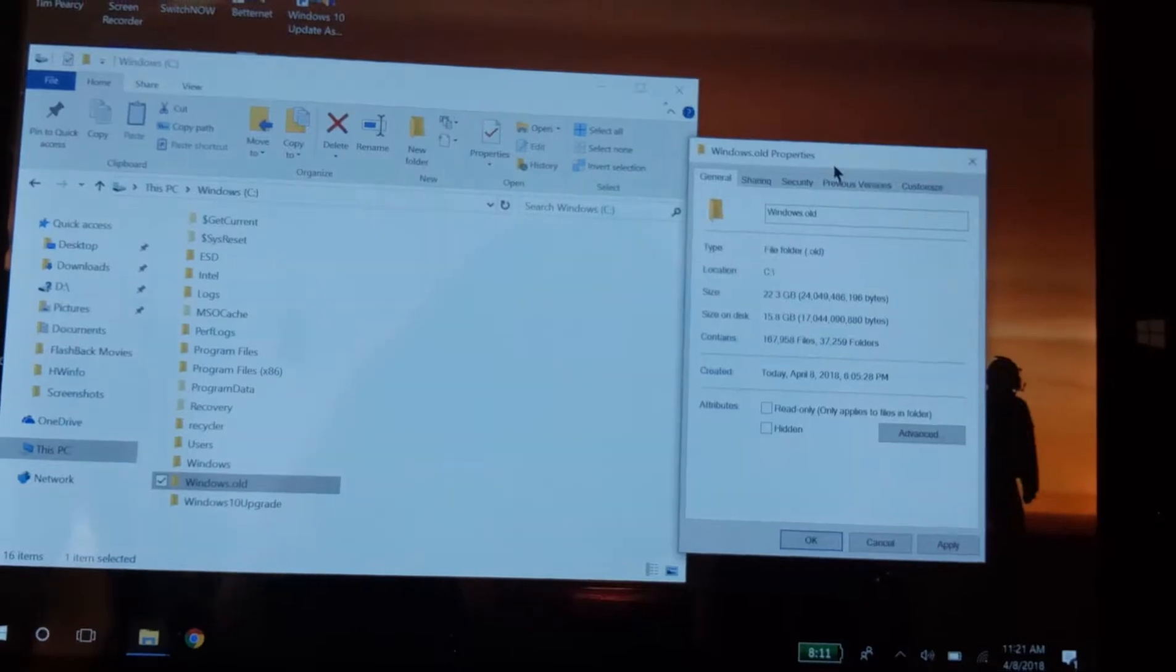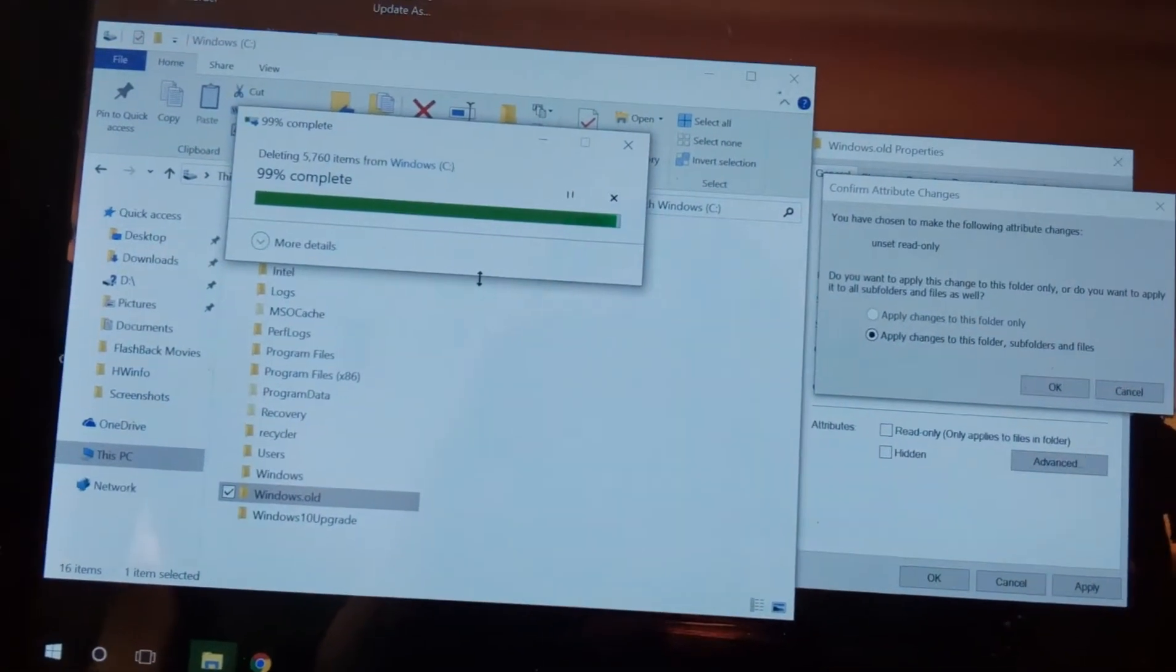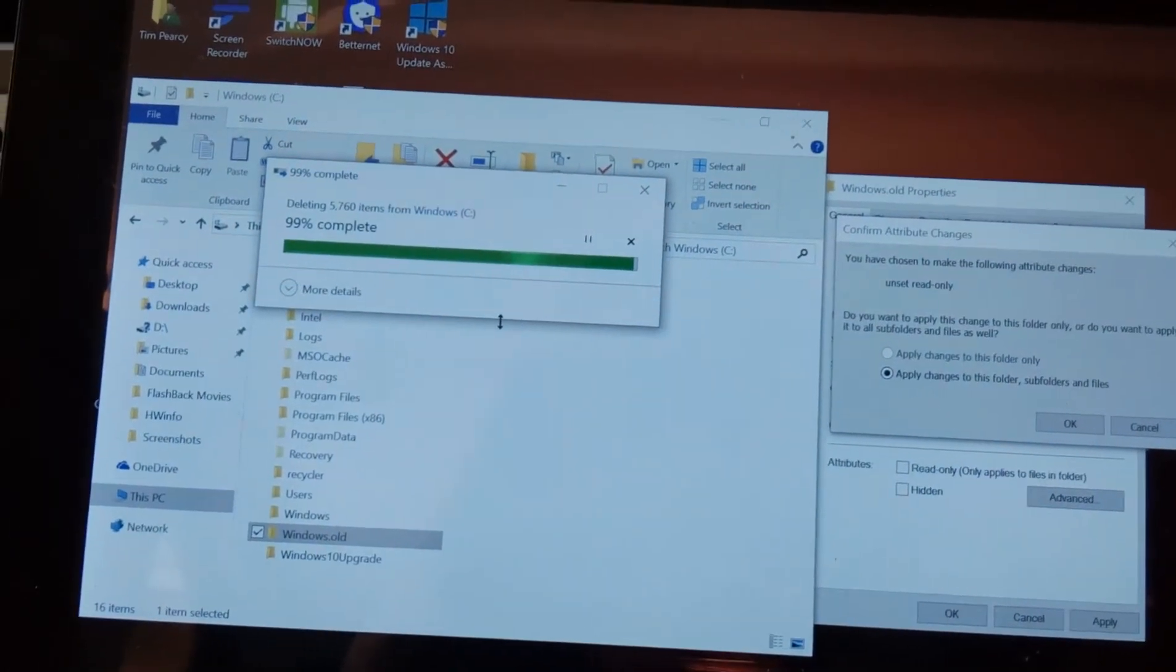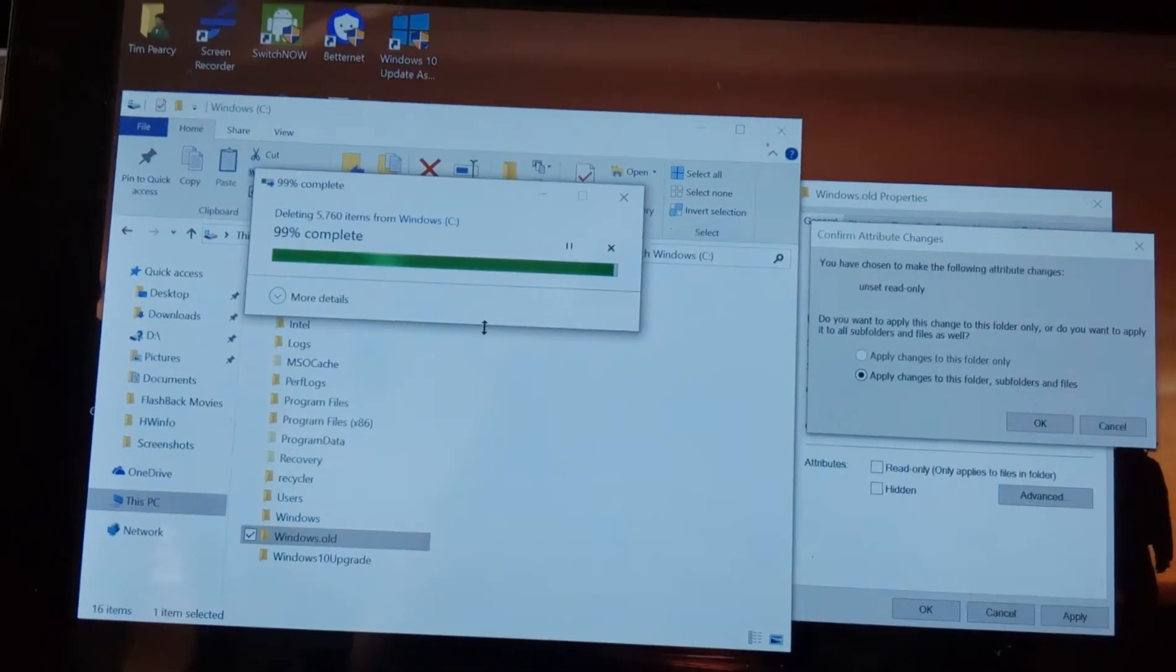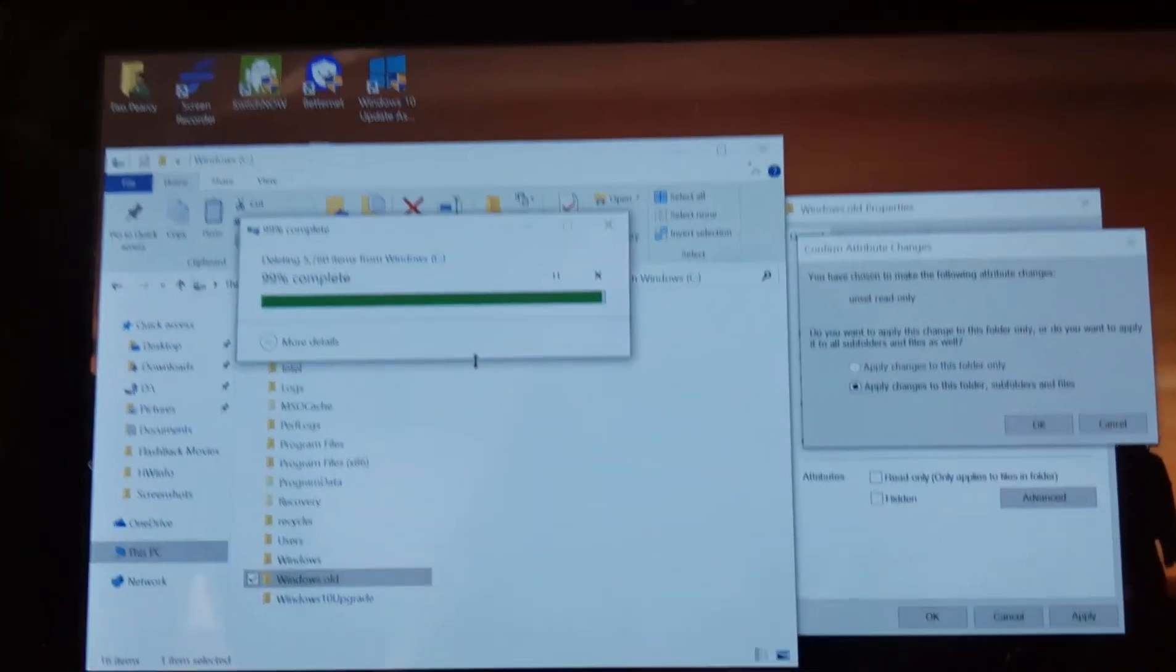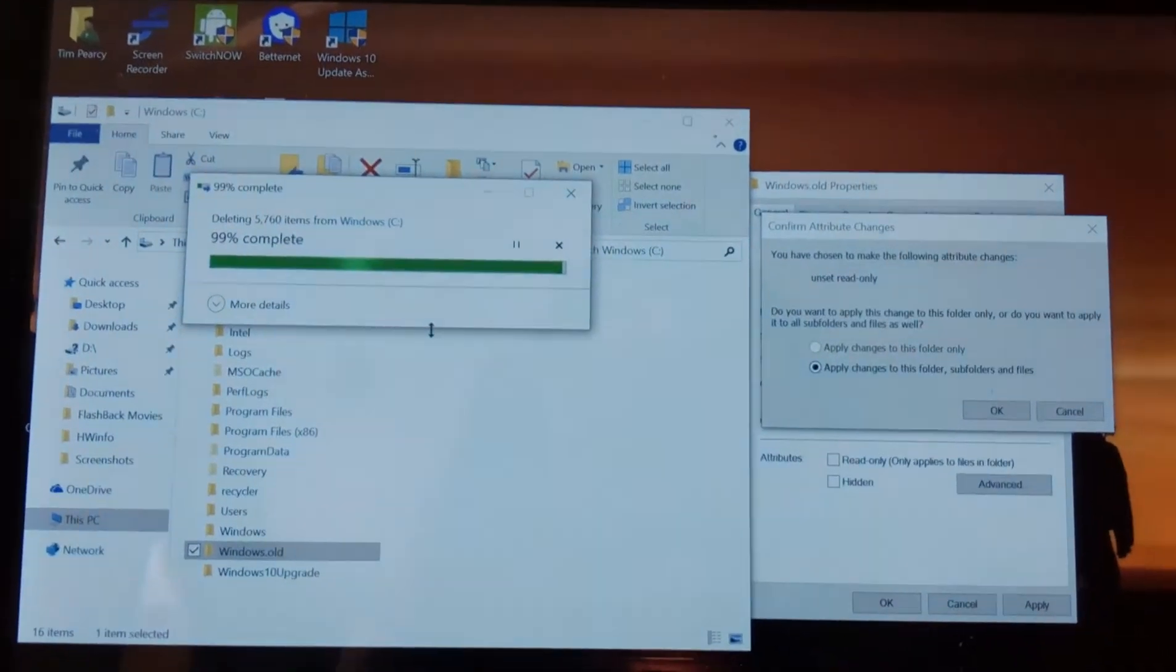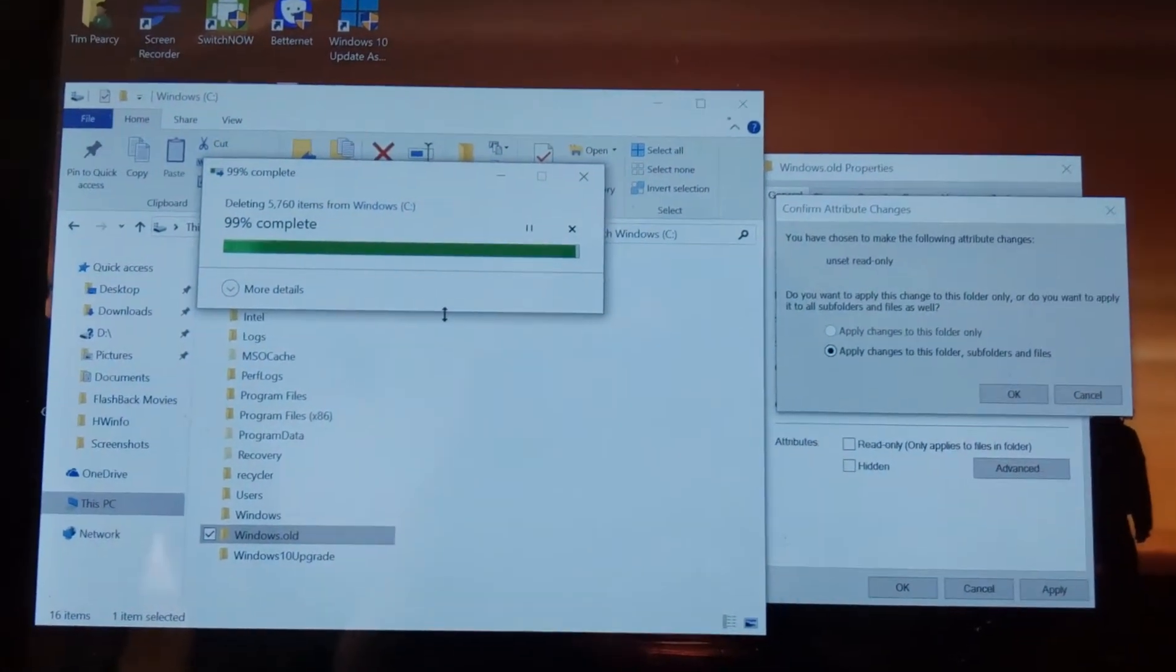So here we are, still doing the dump, about five minutes later. Yeah, it's going to ask for all kinds of permission dialogs. Do you have permission? Do you want to really do this? Yeah, say okay. Get rid of Windows.old.